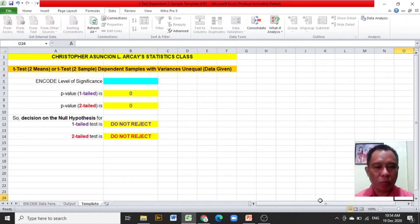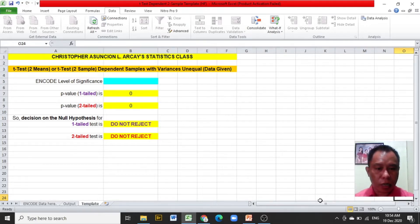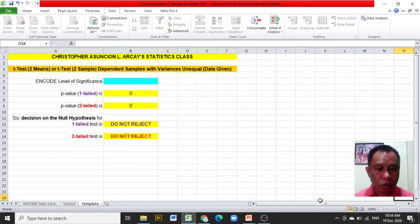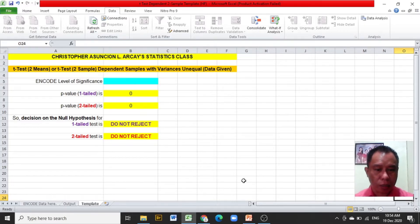Good day, my name is Chris and I'm going to present to you how to compute a hypothesis test problem, particularly t-test dependent two samples using an Excel template. This is an Excel template.